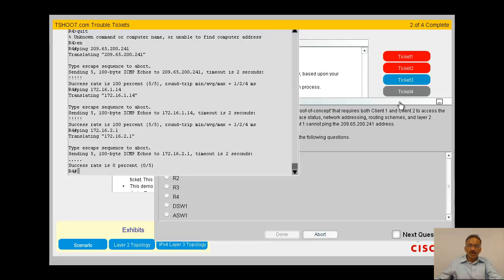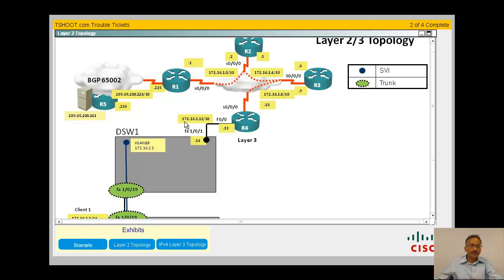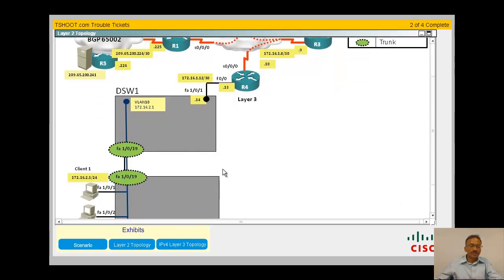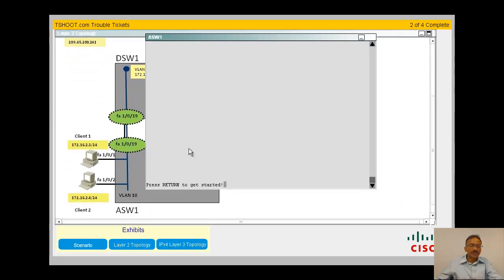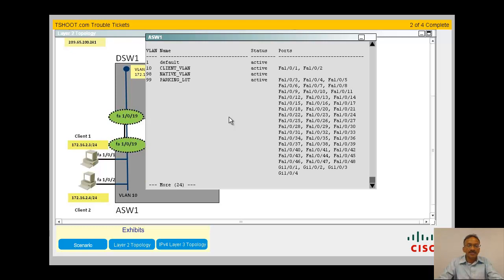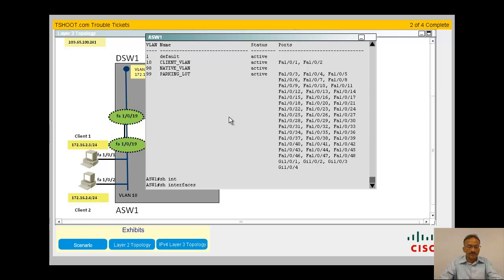I'm going to go to the layer 2 topology and focus on the issue. Let me do access switches here. Show VLANs. Okay, there are two ports which are connected to VLAN 10. Let me think of what is the command that I used.